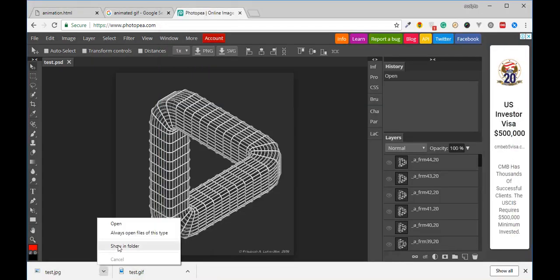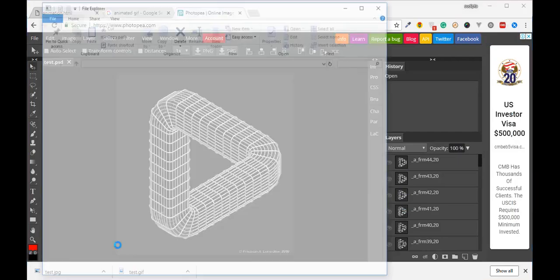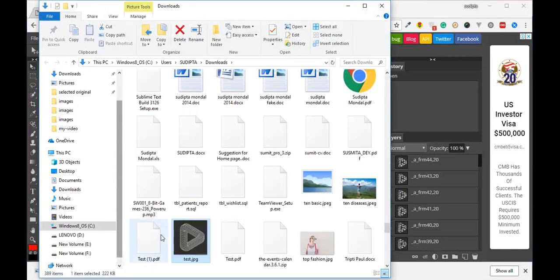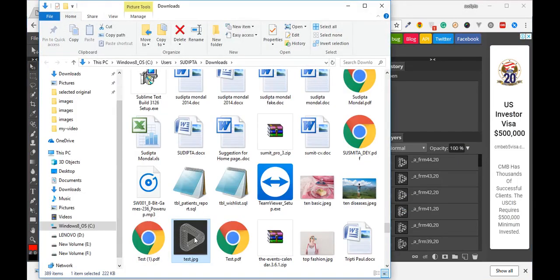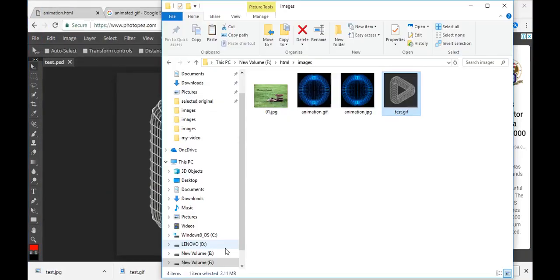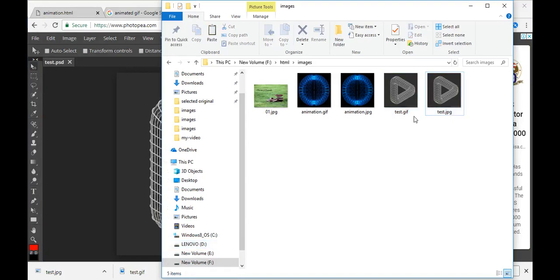We will look at the download folder. Let's cut it. GIF photo — let's see.